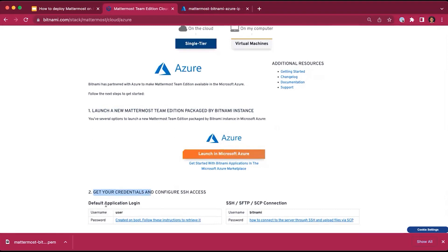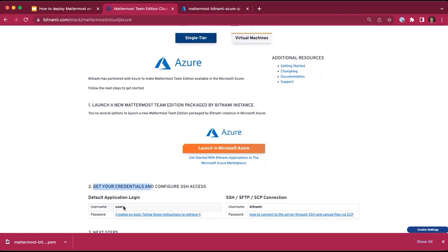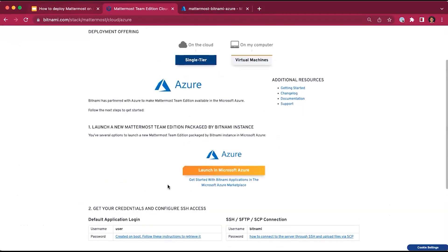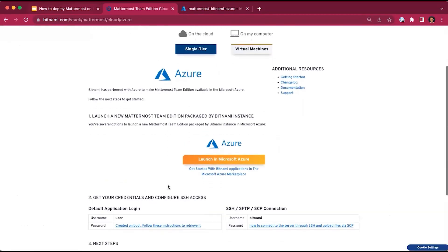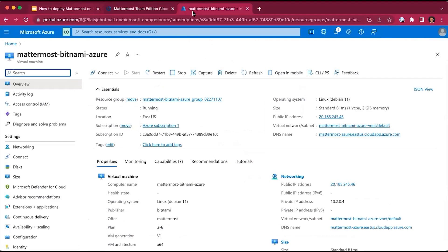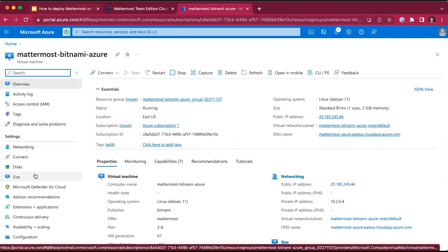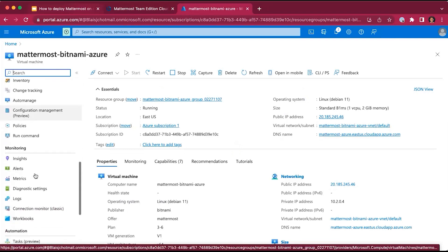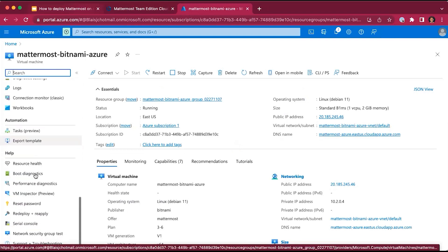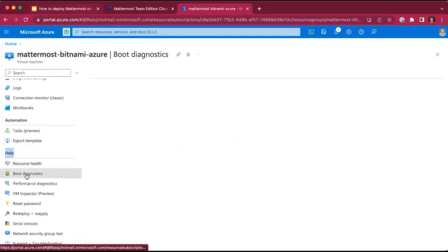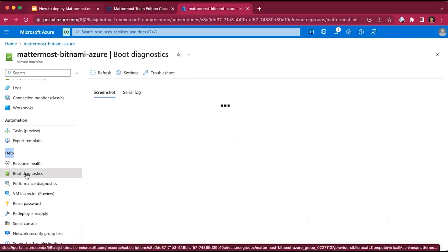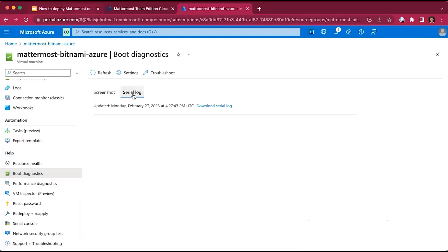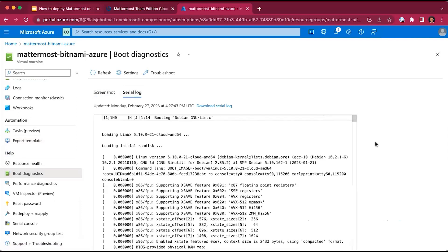The application login credentials username is user. The password is automatically generated when the virtual machine is created. The password is very easy to retrieve. We go back to the Azure Marketplace to our virtual machine dashboard. On the left-hand side, we go under the Help menu and under Boot Diagnostics.